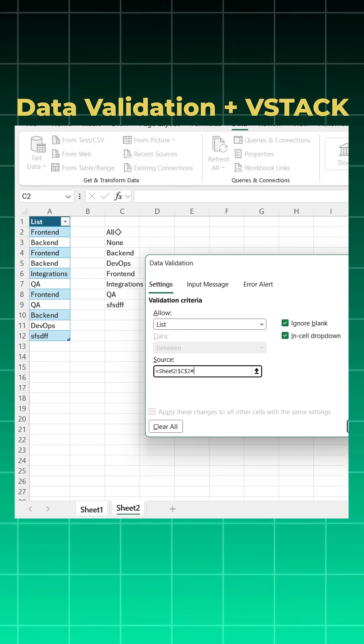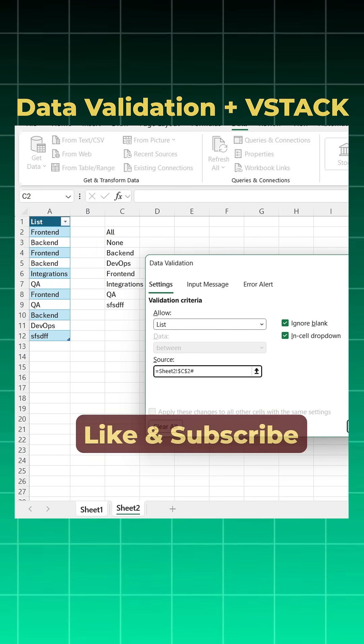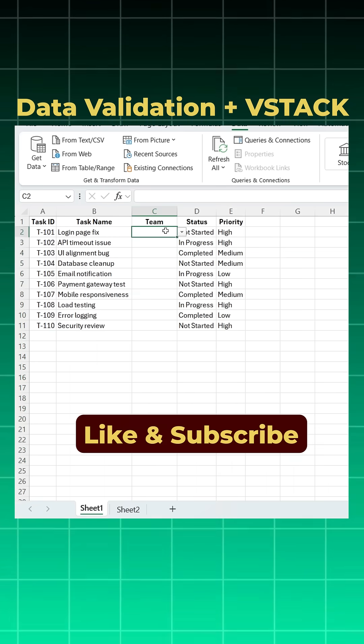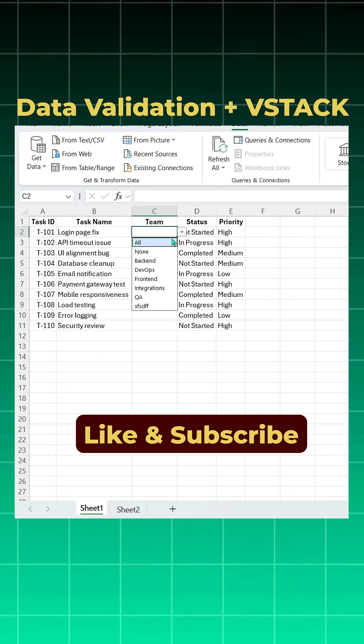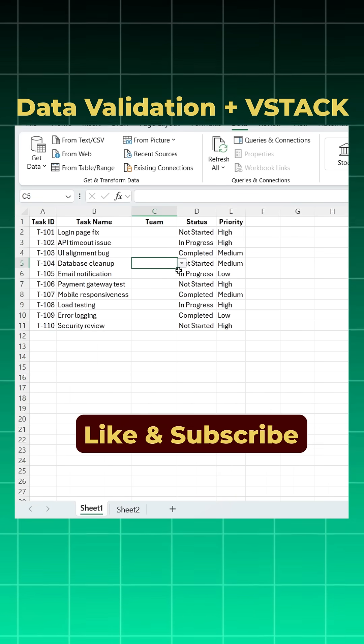This is a spill range. So when I say OK, you will notice we have created a data validation list.